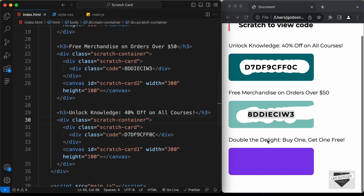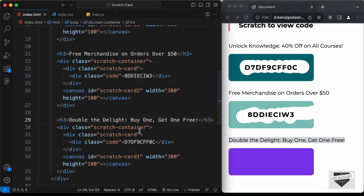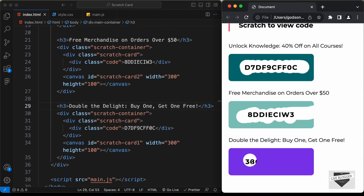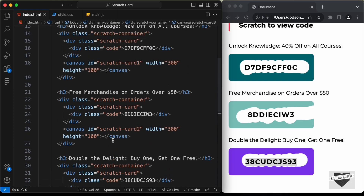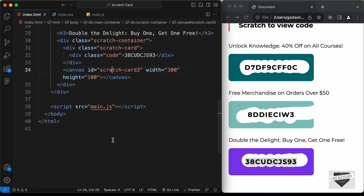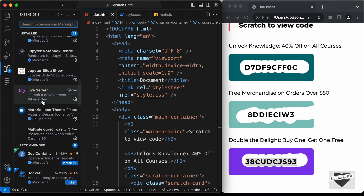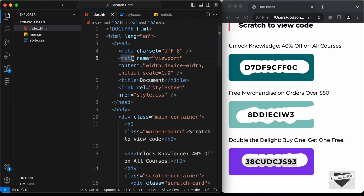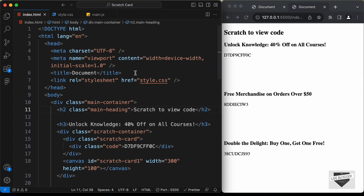For the third card, copy the heading and code, paste them in place, and change the canvas id to 'scratch-card-3'. That's it for the HTML markup. Let's open this in the browser — I have the Live Server extension installed in VS Code, so right-click the HTML file and click 'Open with Live Server'. We can now see the design displayed in the browser.